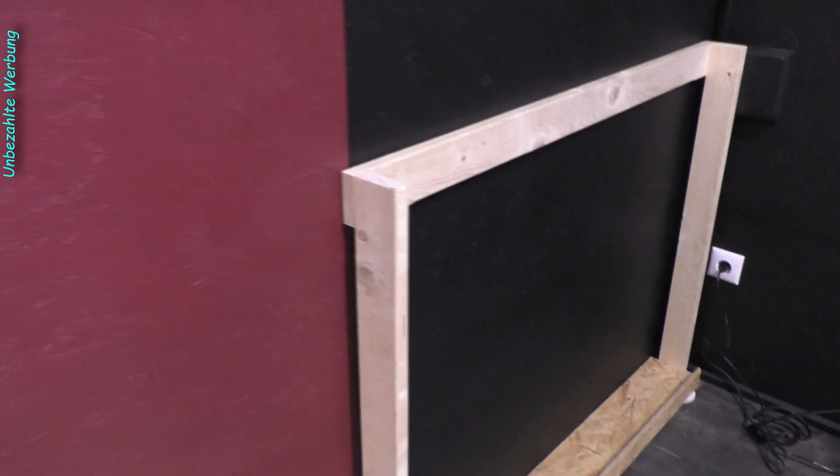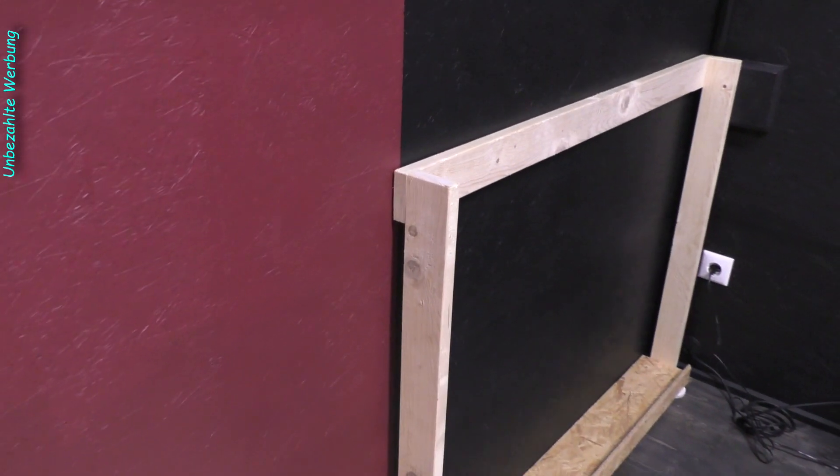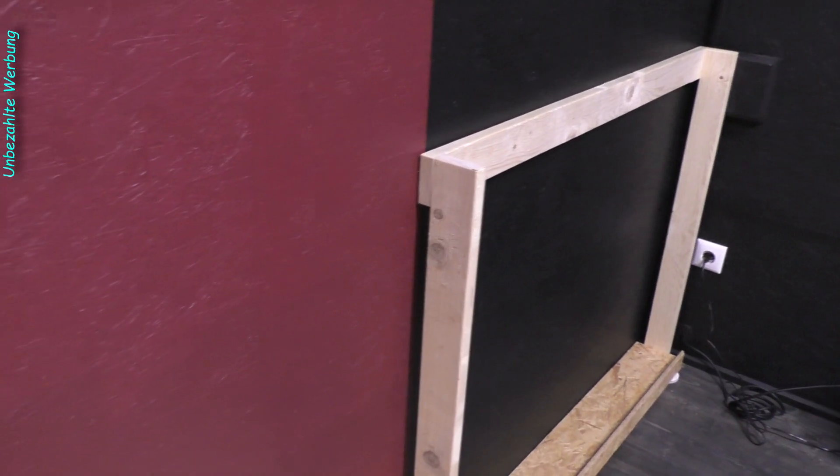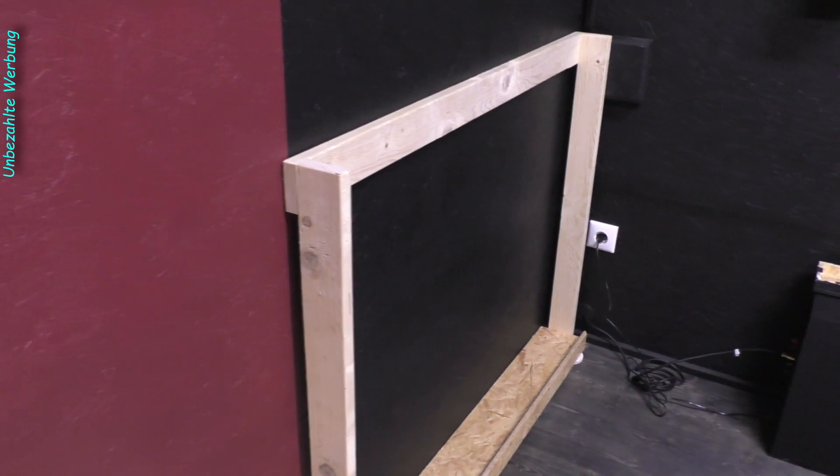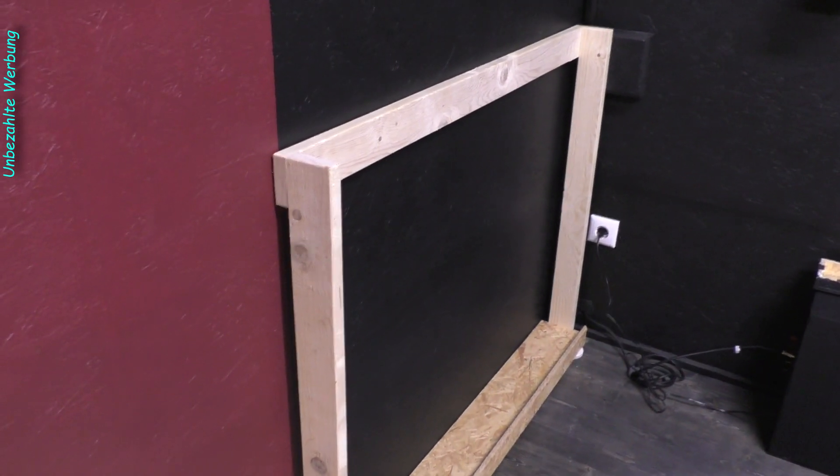Ich mache gleich nochmal den zweiten fertig, dann wird alles angestrichen. Und dann gucken wir uns das fertige Resultat einmal an. Wir sehen uns, bis gleich.